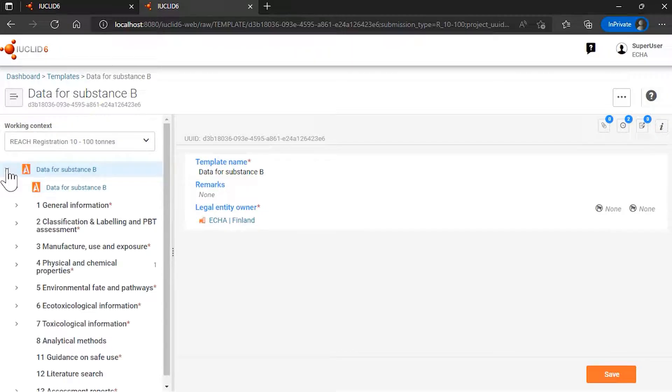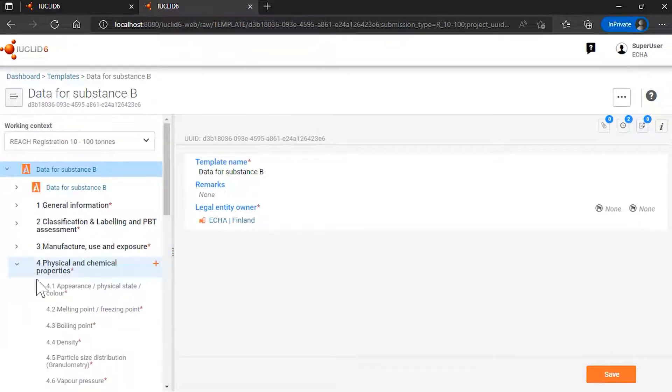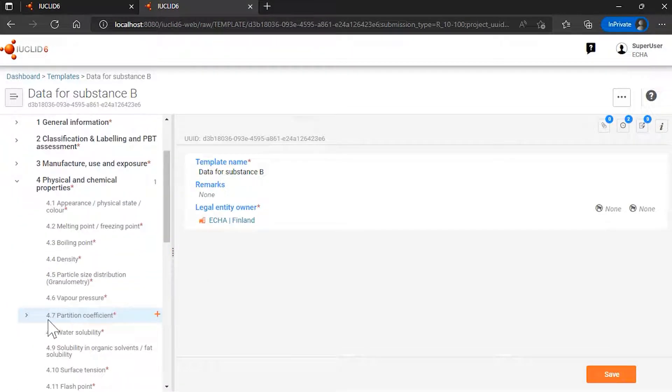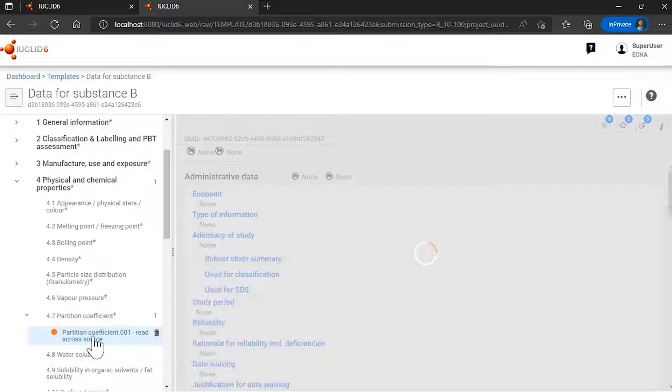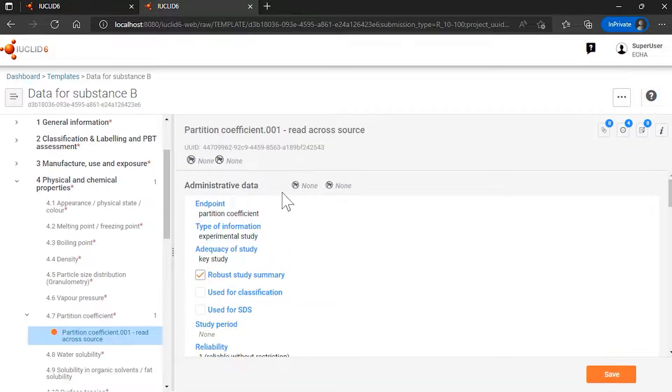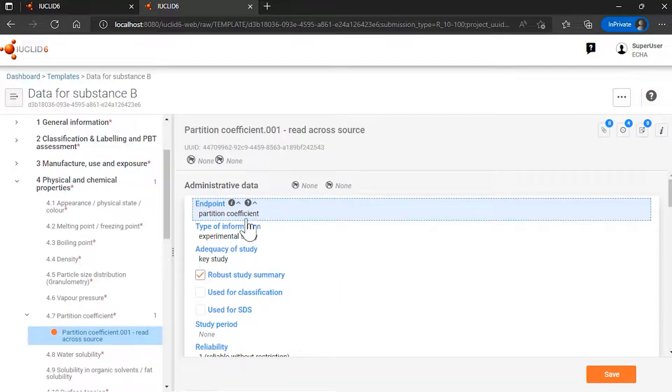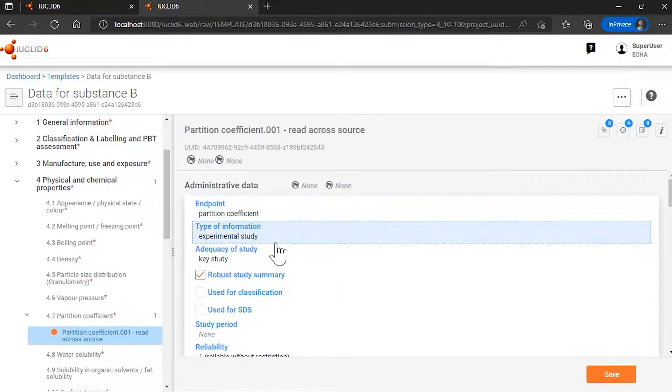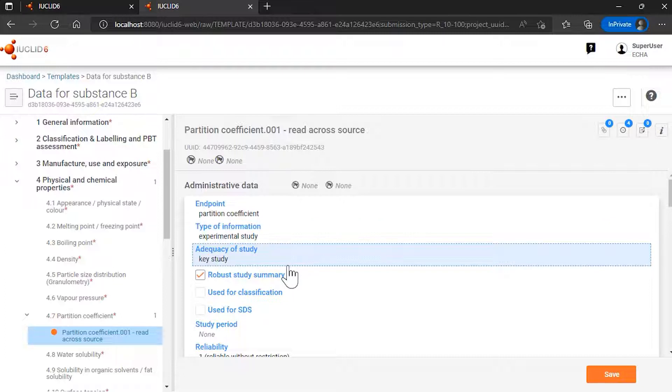And if I look at the type of information I have, here I have one record and a partition coefficient, and it's a partition coefficient experimental study for my substance B.